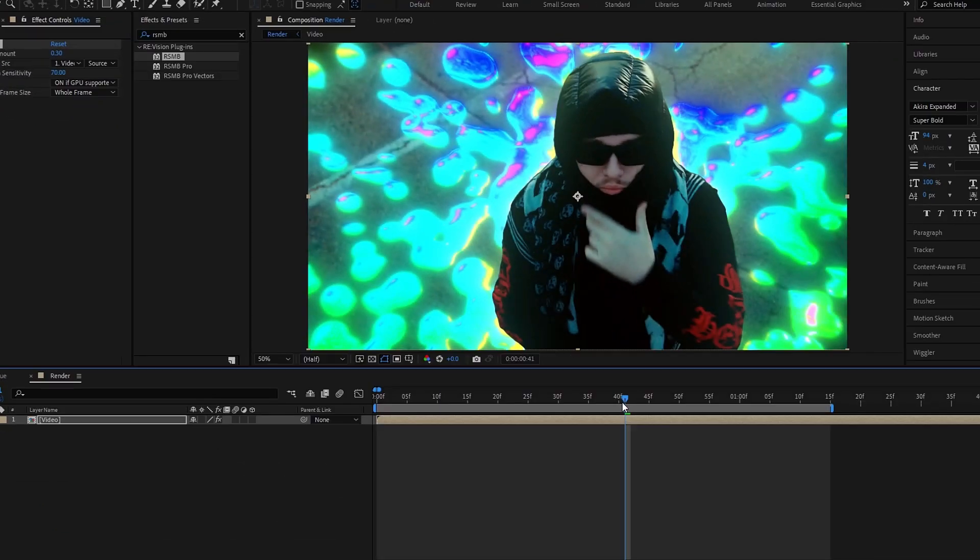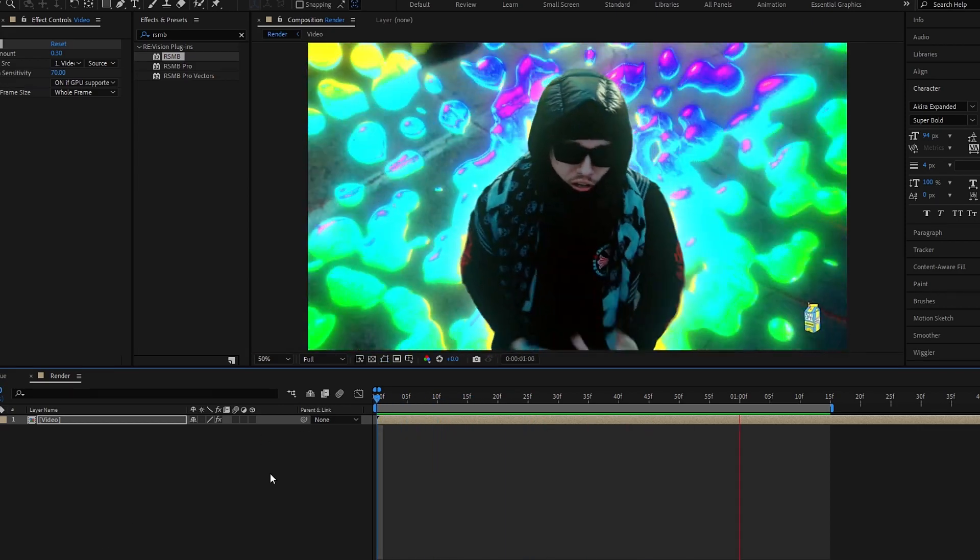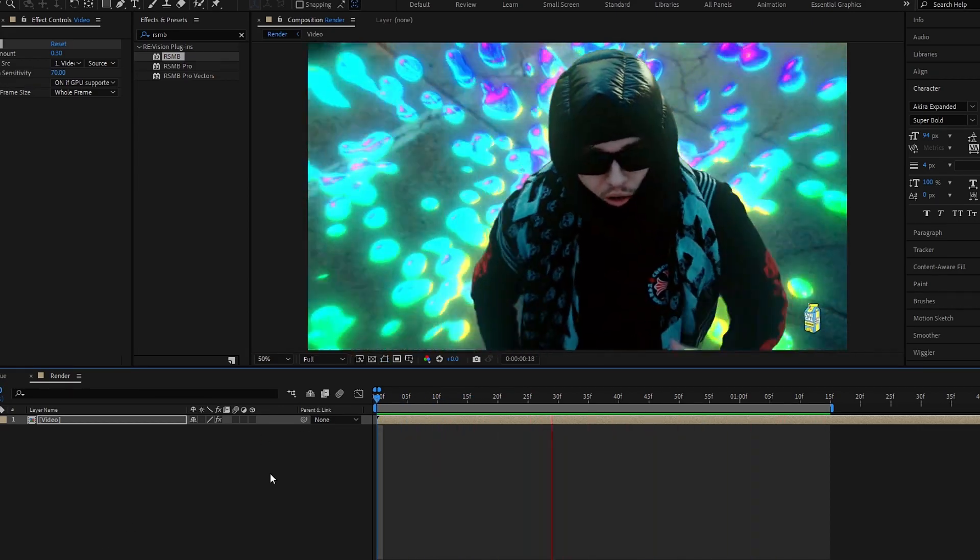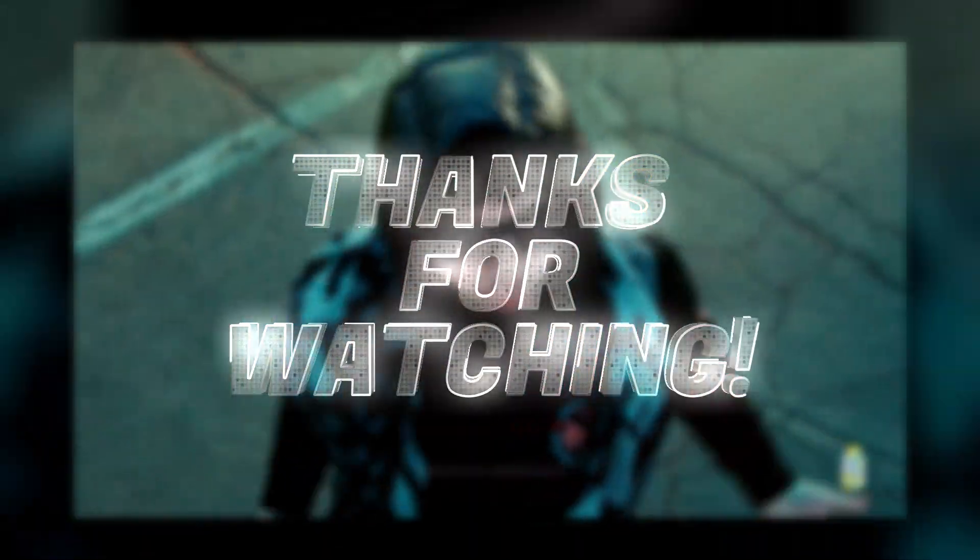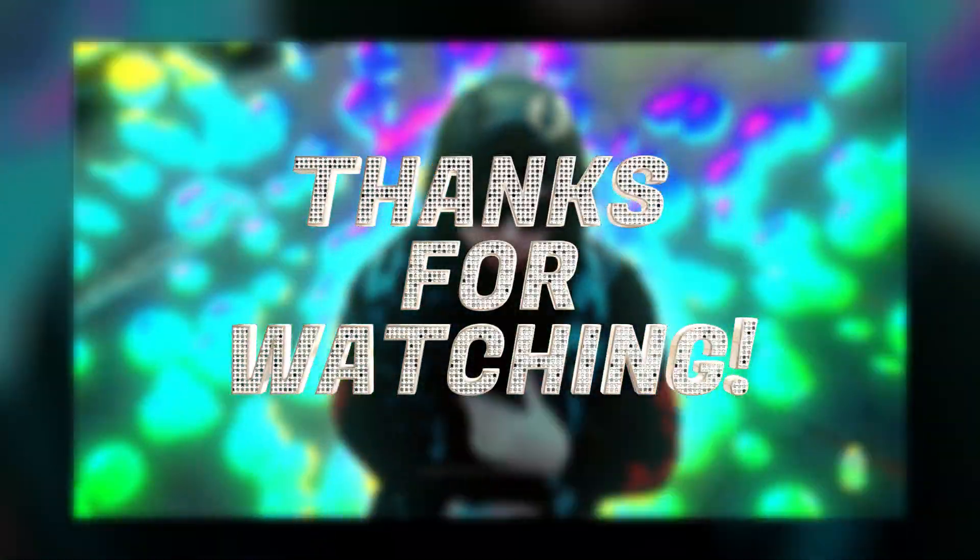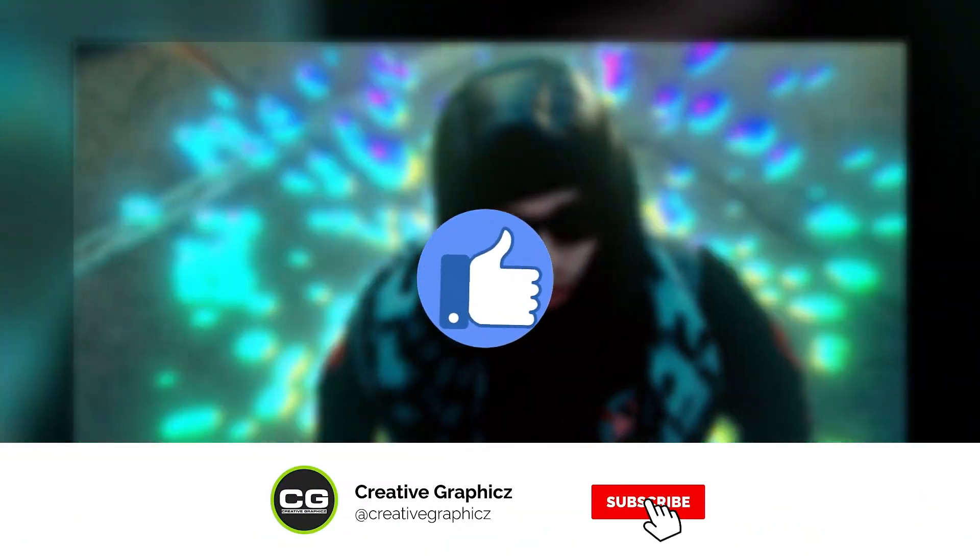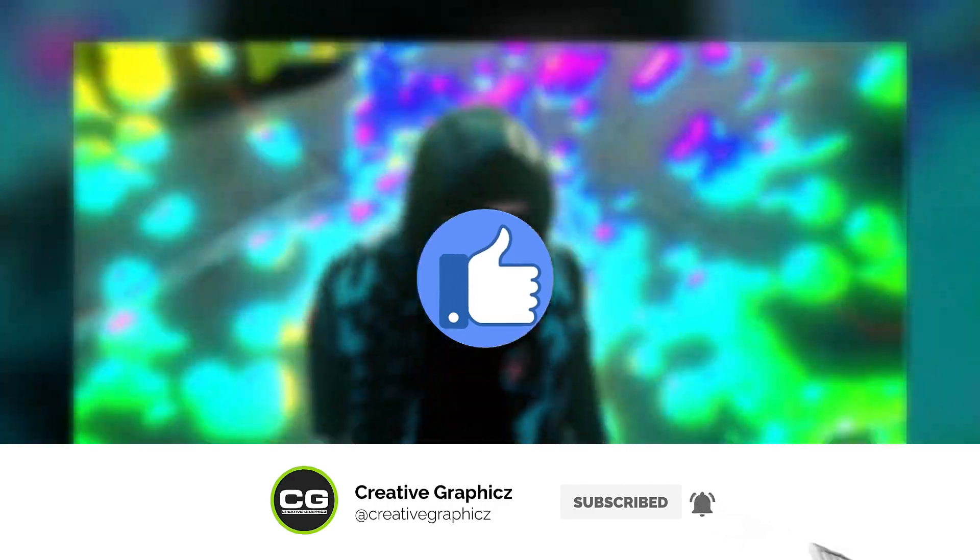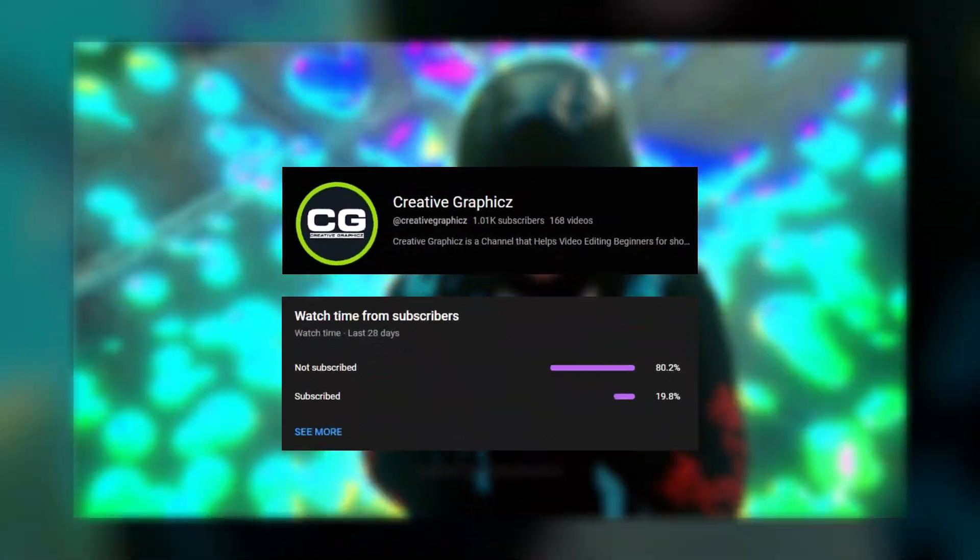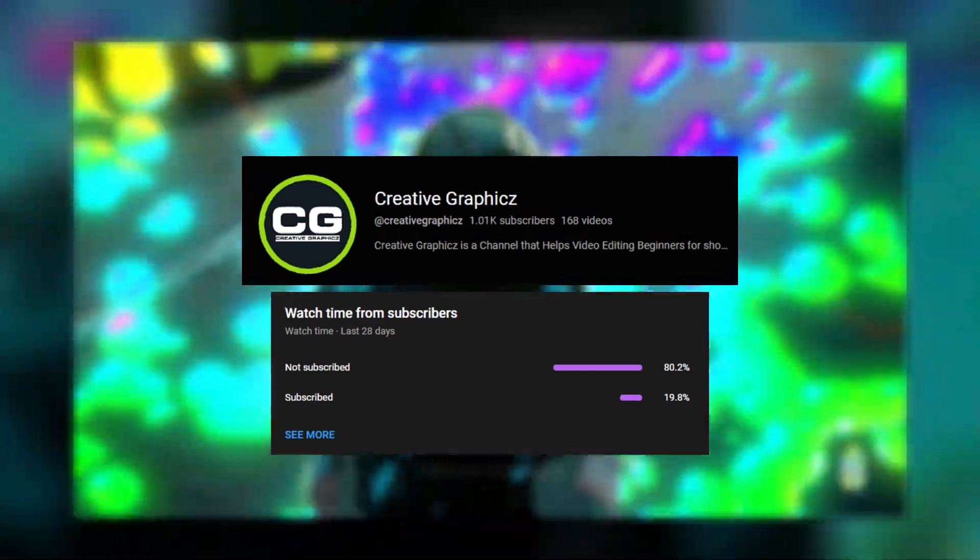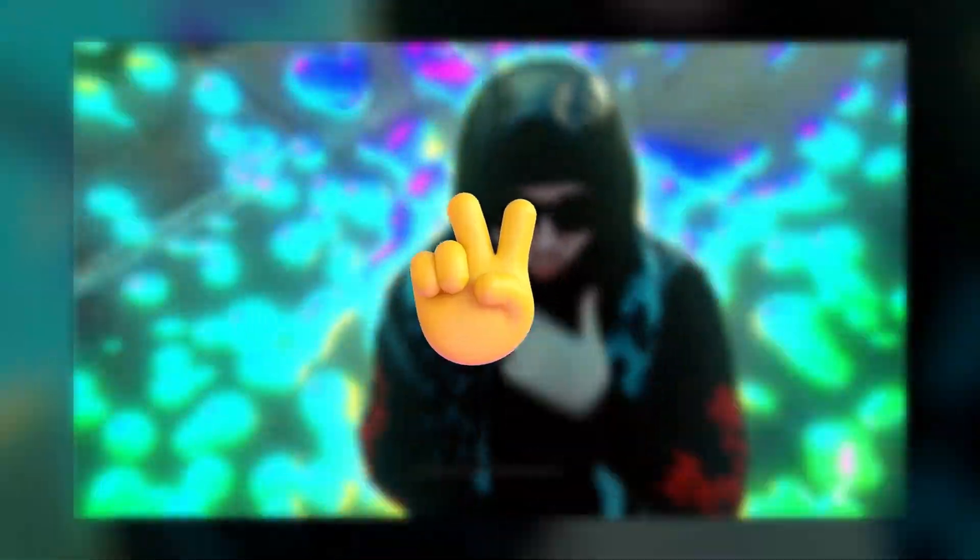So that's pretty much it guys. Thanks for watching this tutorial. I hope you enjoyed this and please leave a like this video and be sure to subscribe to my channel and leave a comment about this video and what tutorial you like next. So let's meet up the next video. Take care and peace.